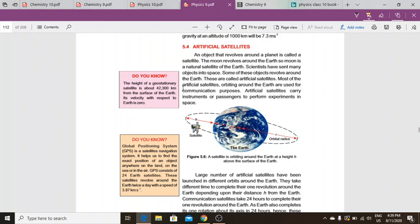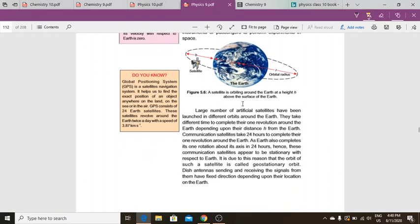Most of the artificial satellites orbiting around earth are used for communication purposes. Artificial satellites carry instruments or passengers and perform experiments in space. So an artificial satellite is not just some waste object — it contains instruments or passengers.